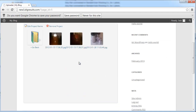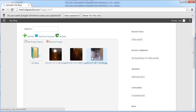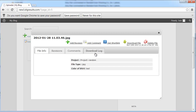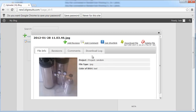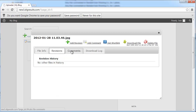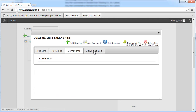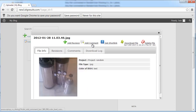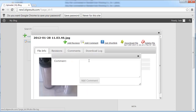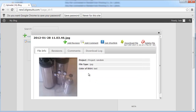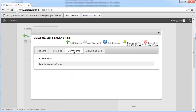Now that our files have uploaded, let's check them out — and there they are, three files. You can download the files, add revisions, comments, and view a download log. You can also get a Google short link, which is just an easy way to send a file to a friend.